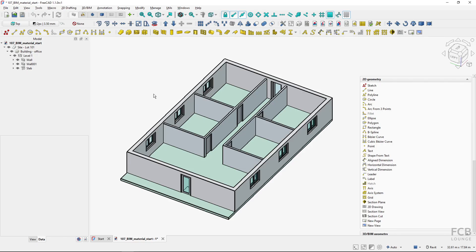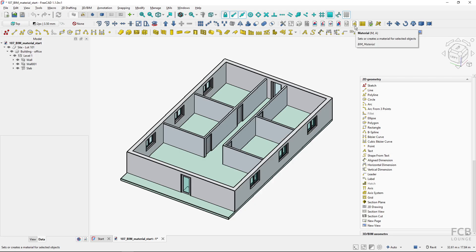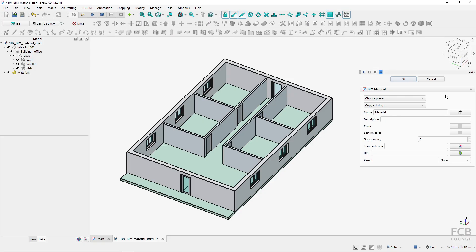Let's get to the BIM material system demonstration. I have this simple sample file with some walls, doors, and windows. First I want to create a BIM material. I will use the BIM material tool. If I have no material created in my project yet and I click this button, the create material task opens up in the taskbar. I will change the name to 'concrete'.